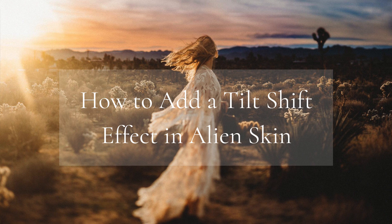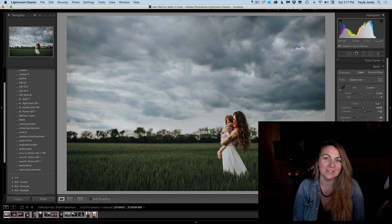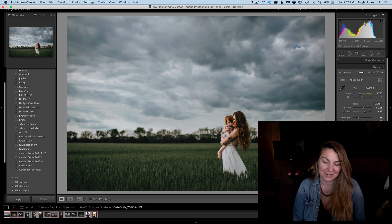Hey, in today's video I want to walk you through how to fake a tilt shift effect using Alien Skin software.